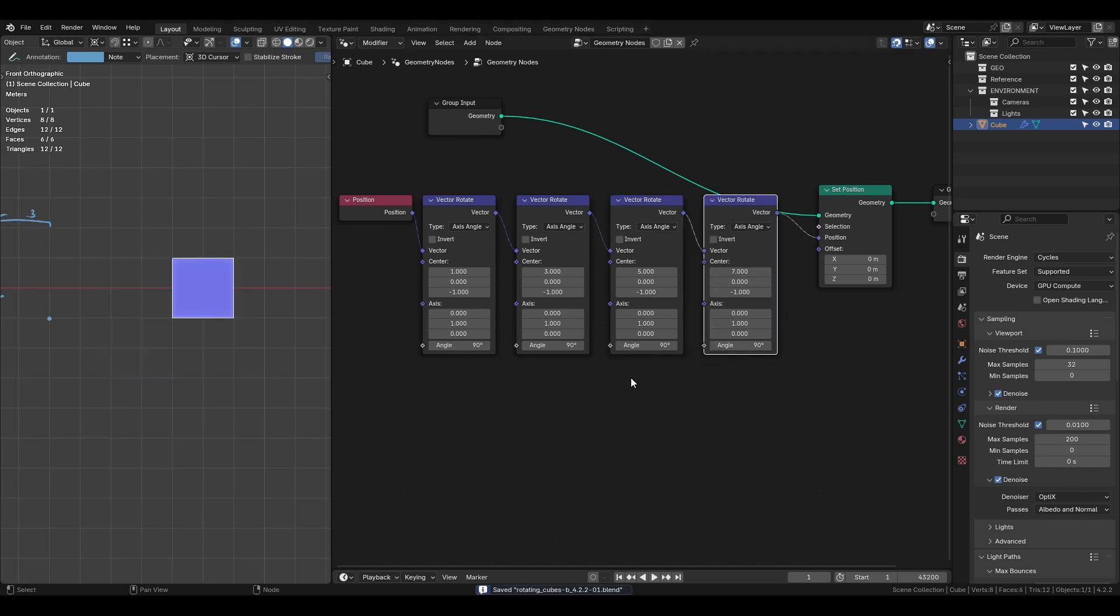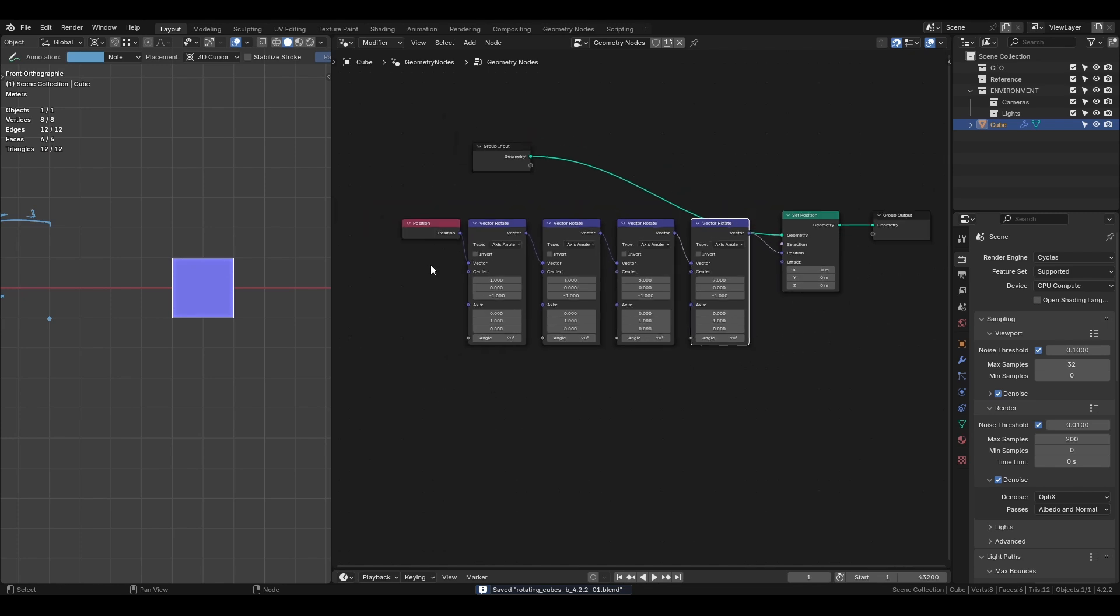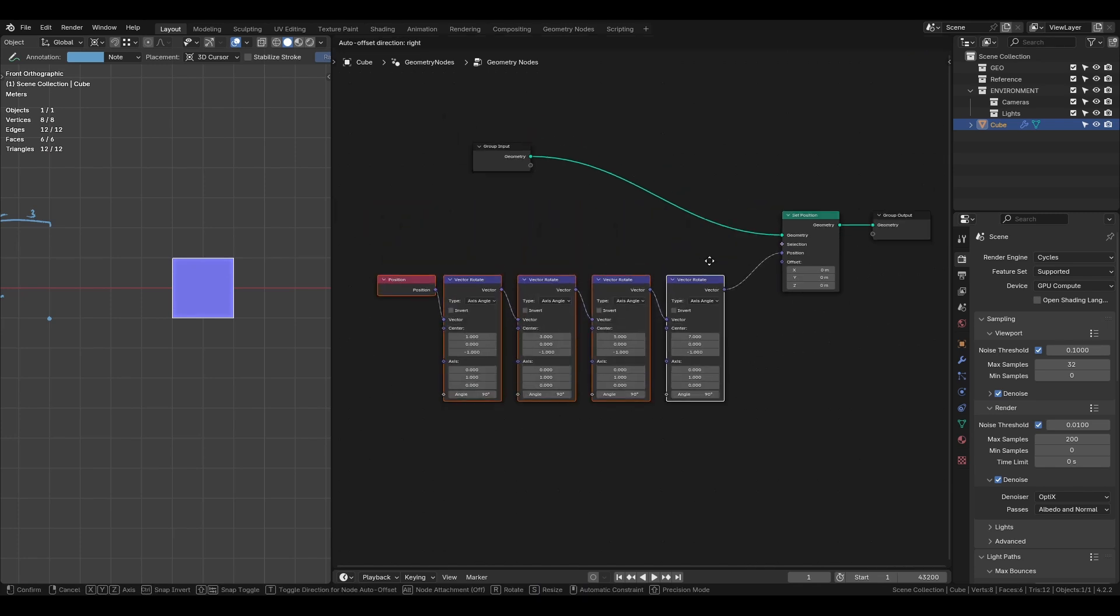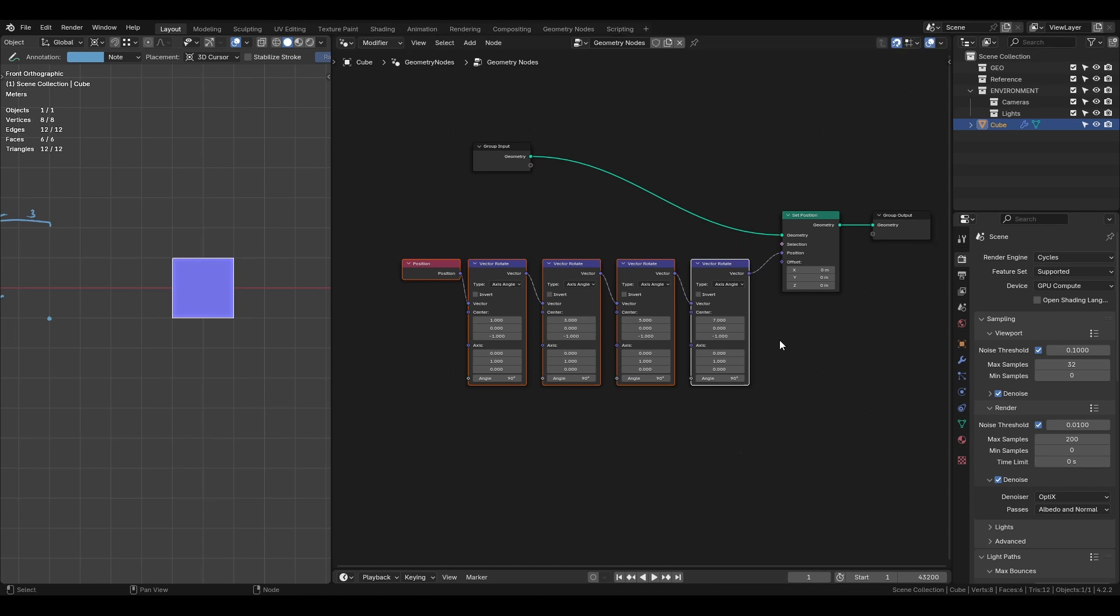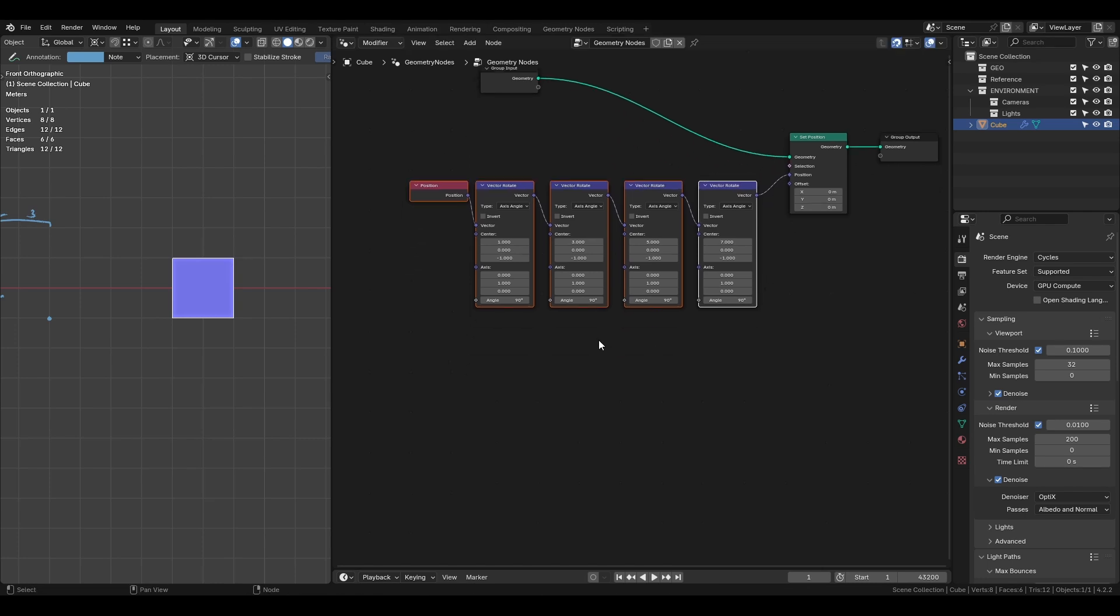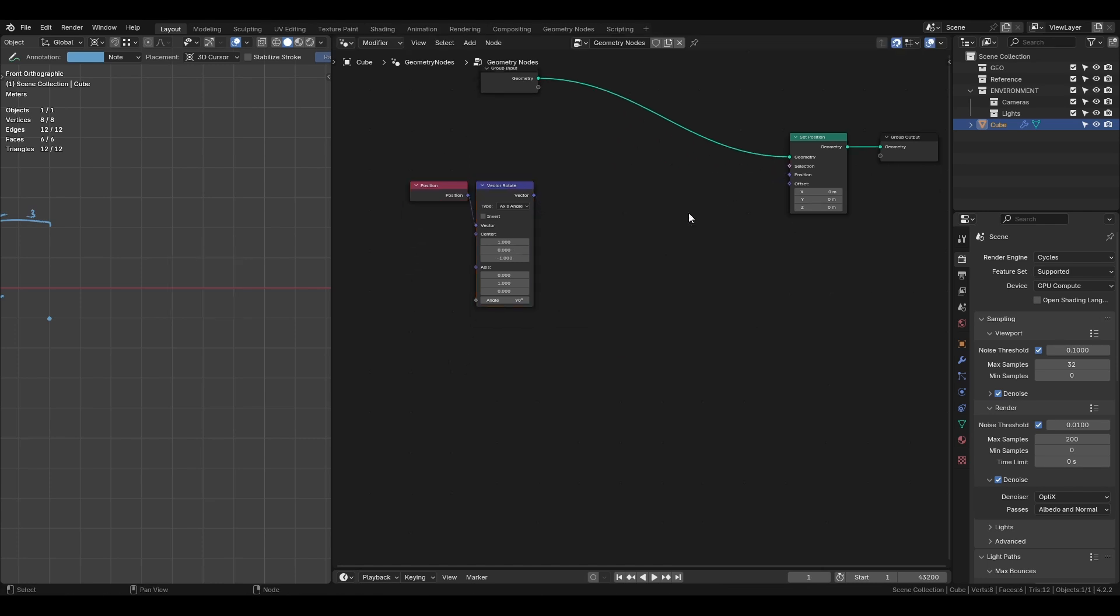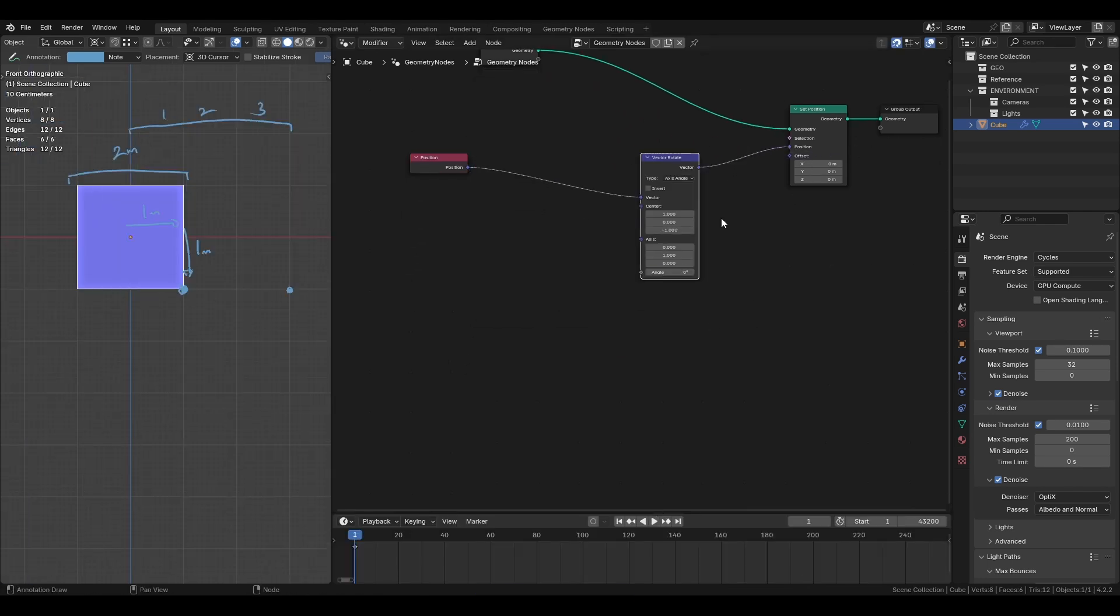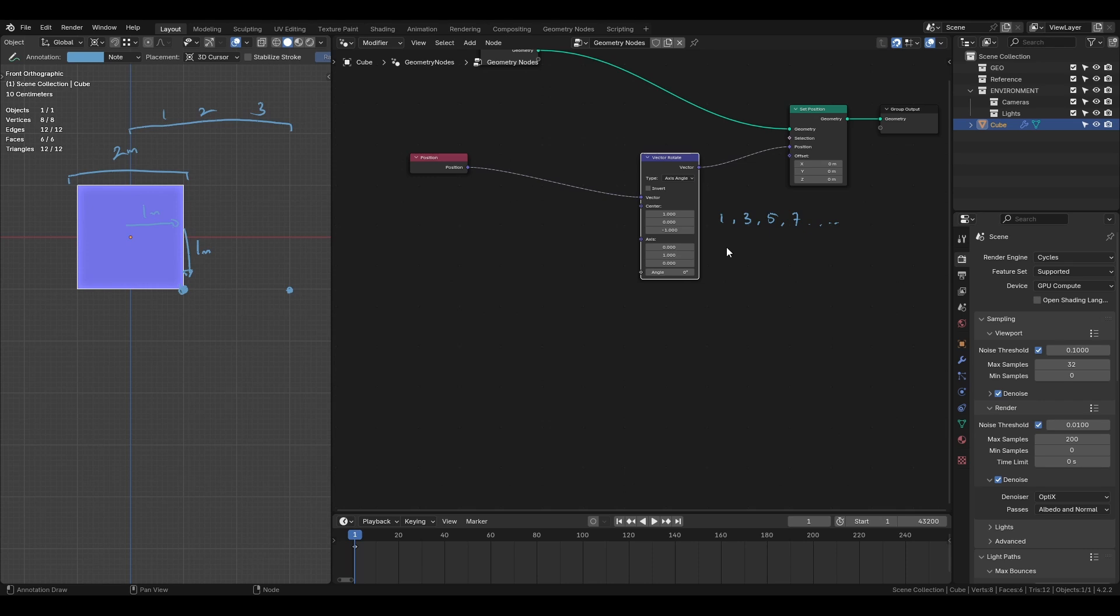That's the basic explanation of how to rotate the cube. Now we will try to automate that animation. We will still need the vector rotate and position nodes so this will stay in place. Remember how the pivot point moved by 1, 3, 5, and 7 meters? This sequence follows the formula of 2n plus 1.